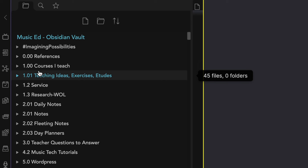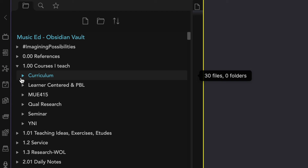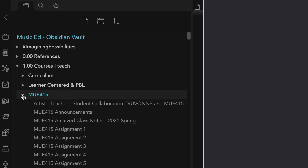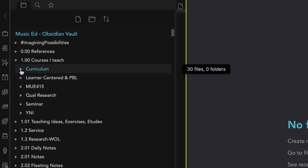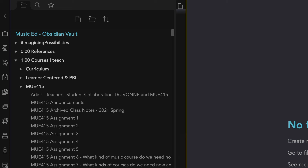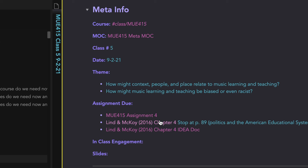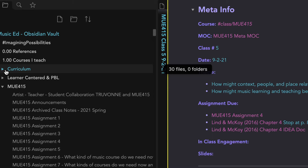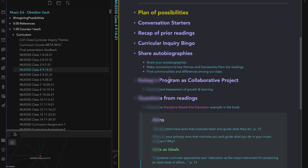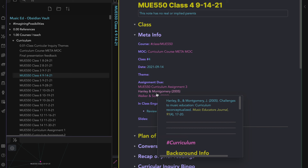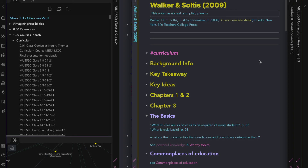All the folders in my vault that start with the number 1 are aspects of my work. Folder 1.00, the courses I teach, contains additional folders — each folder for a particular class I teach. Now that I'm using Obsidian for course planning, it makes sense to have a separate folder for each course. These files are specific to planning and teaching, however I often link from these files to other files across the vault. Having them located in a folder makes it so much easier to find exactly what I'm looking for when I'm planning or teaching — I just go into the folder for that class and have all the assignments and class planning files right there.